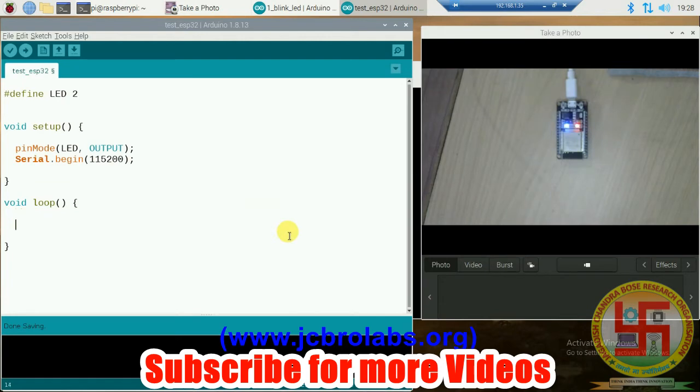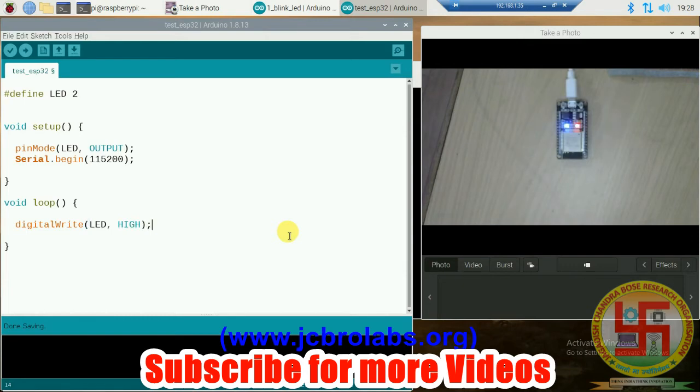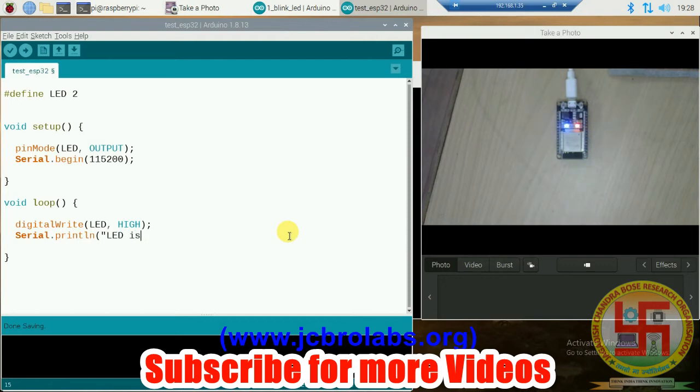Writing a LED blinking program is very straightforward. We will write digitalWrite(LED, HIGH) to make it high, and then we will send some data to serial port: Serial.println("LED is ON"). Then we'll provide some amount of delay, let's say one second.